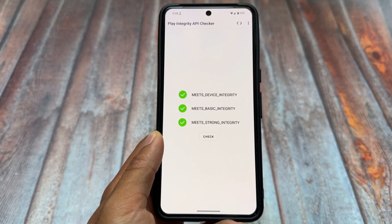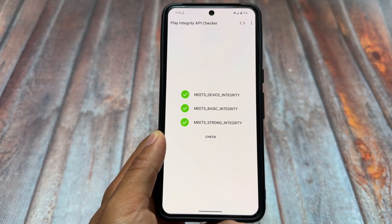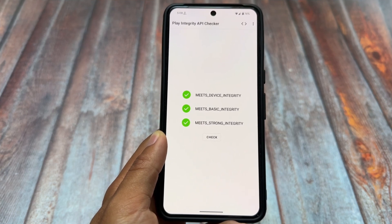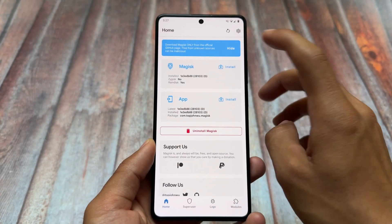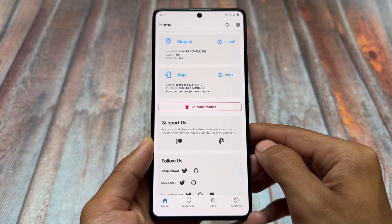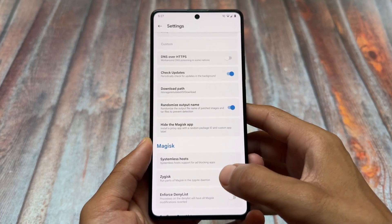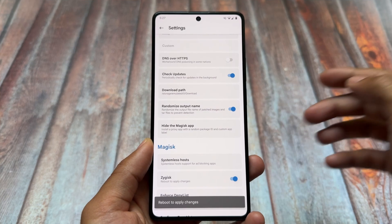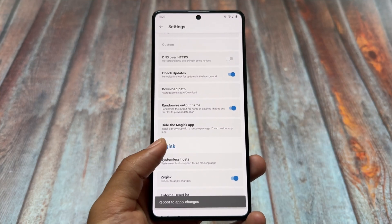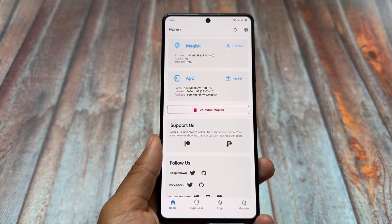All the credits for this guide are already available in the description and also on the Telegram channel, so make sure to check that out before commenting anything related to that. Moving on, the first thing you need is Magisk. By the way, Magisk already has a built-in Zygisk option available, but you need to install some modules.